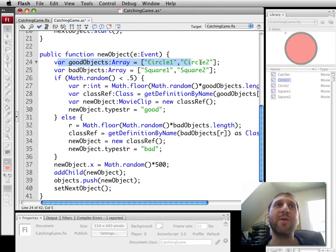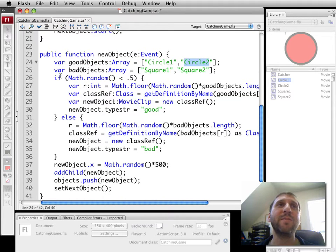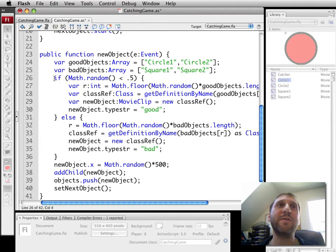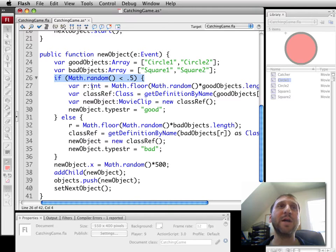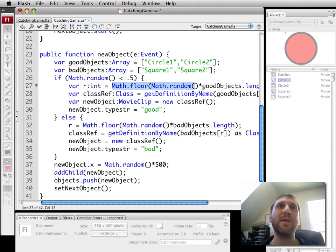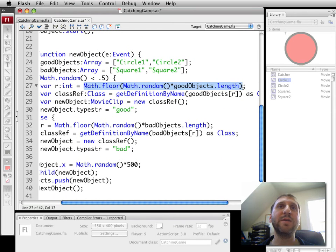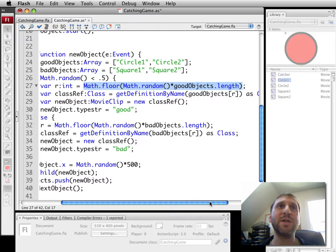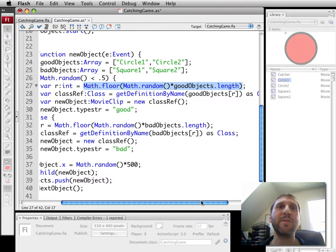So we're going to create a variable called goodObjects. And these are strings of the class names. badObjects, strings of both of the bad object class names. You can add more to these. Then I'm going to, in a 50-50 chance, create either a good object or a bad object. If it's a good object, I'm going to get a random number here that is going to be equivalent to zero to the length of the number of good objects. In other words, in this case, zero or one. If there were seven objects there, it would be zero through six.